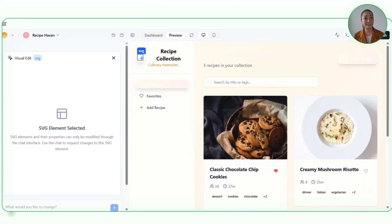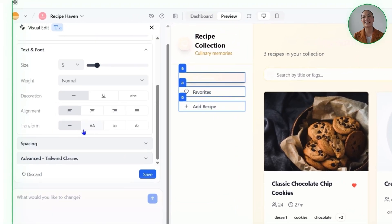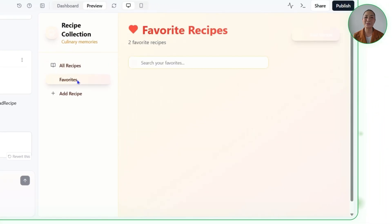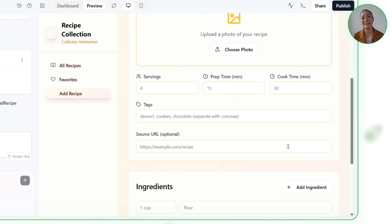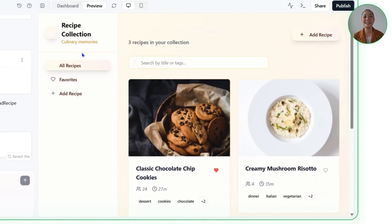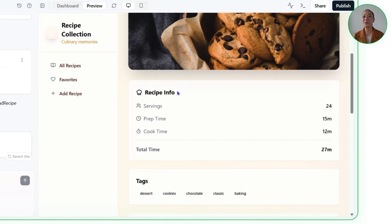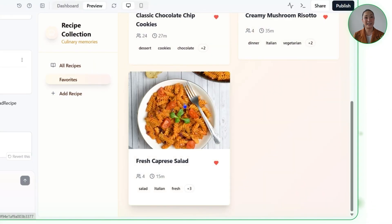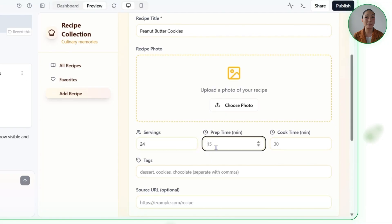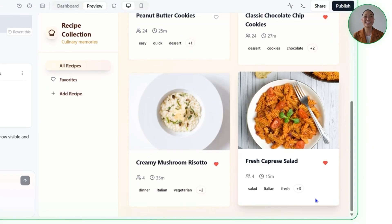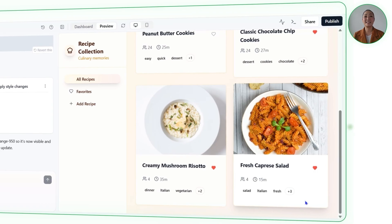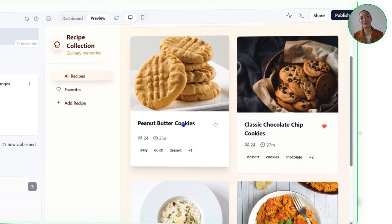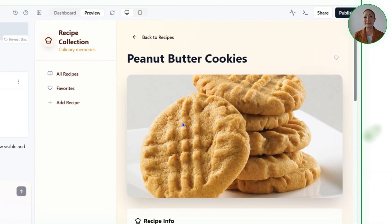Using Base44's visual editor, I'm going to fine-tune the details like adjusting text and button colors for better readability. Now the app, Recipe Haven, is up and running. It lets you store recipes with photos, ingredients, instructions, and all the little details that make them easy to follow. The recipes show up in a clean grid of cards, and when you click on one, you get a full page with ingredients and step-by-step instructions laid out clearly. You can also search by title or tags, save favorites, and add new recipes through a simple form. The design has a warm food-inspired vibe with sage greens, terracotta tones, and modern typography. Everything's mobile-friendly with smooth transitions between pages.